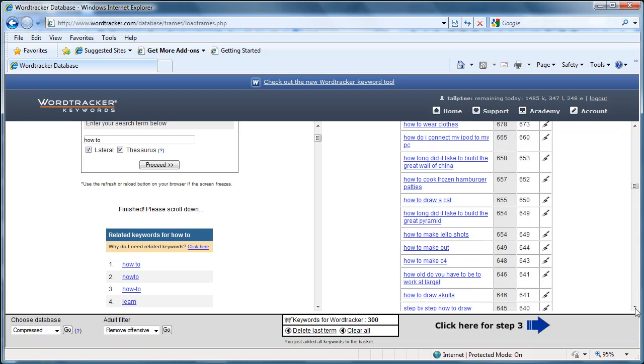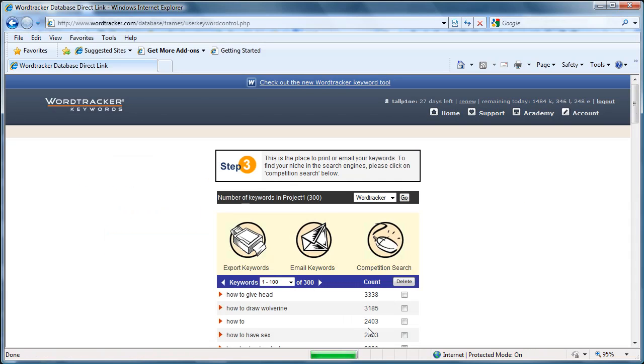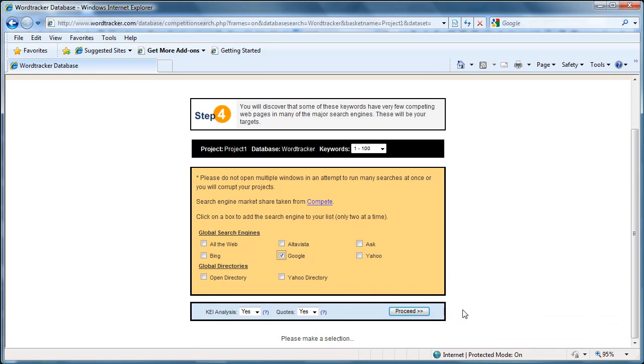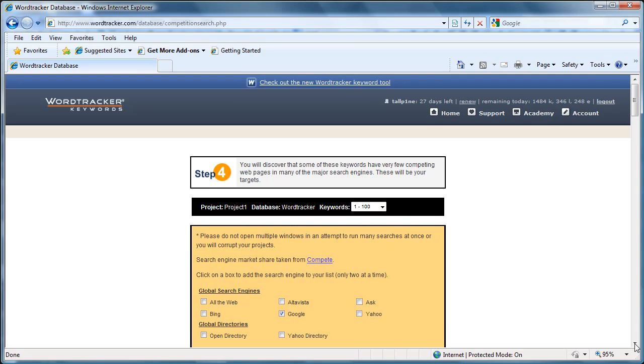But right off the bat, I would go to, just so you know, step 3. We have 300 words in our basket and I'll do a competition search. Now that I'm doing a competition search, I will select Google. See, I've got 1 through 100 up here. I select Google for my competition search and I proceed. And it takes a little while to operate. I've made a selection. I'm proceeding. And right now it's going through the database on the WordTracker server. And it's about to return my results. There we go.